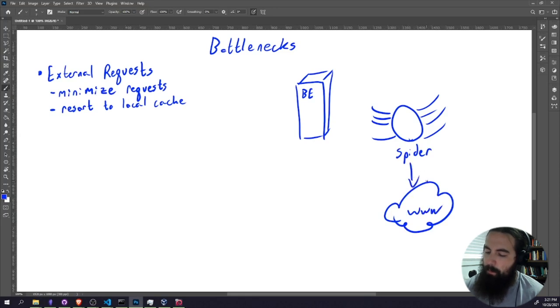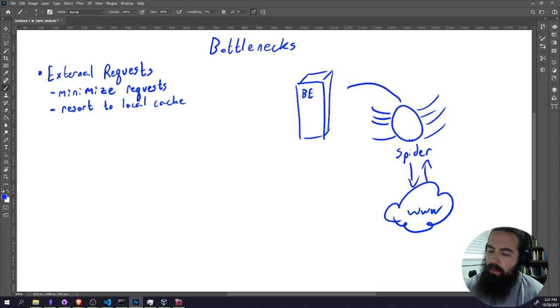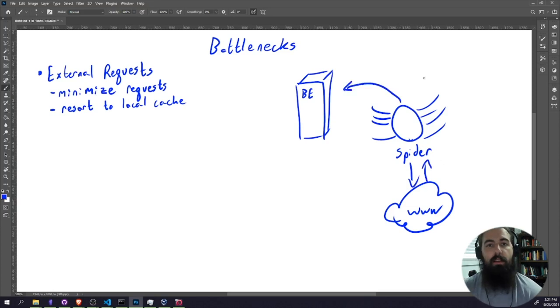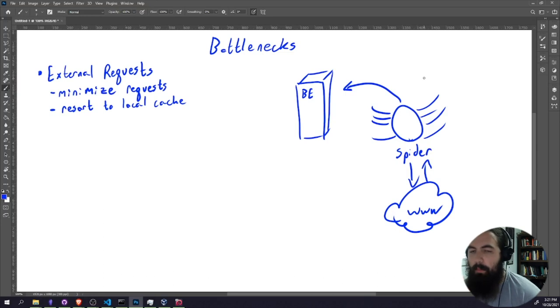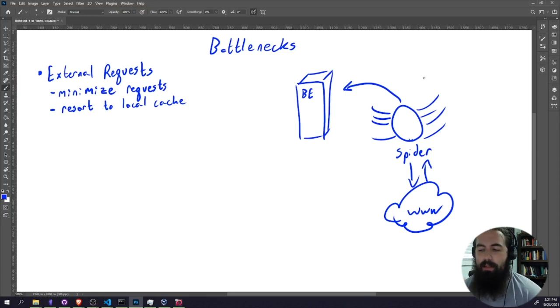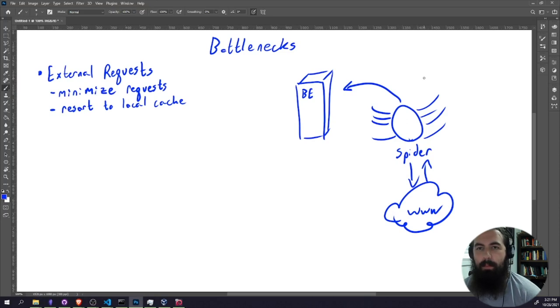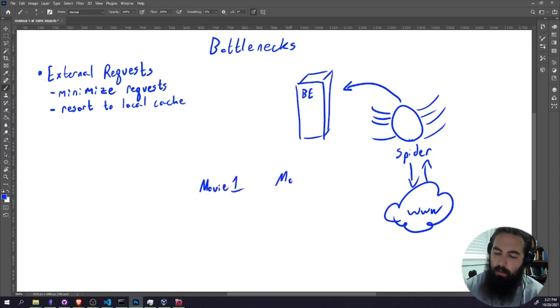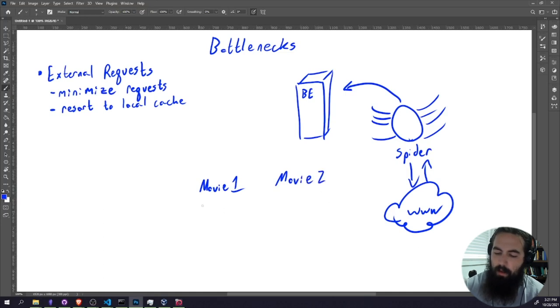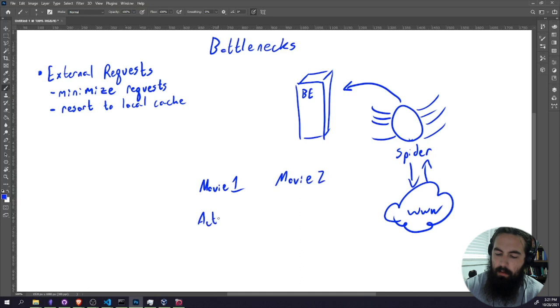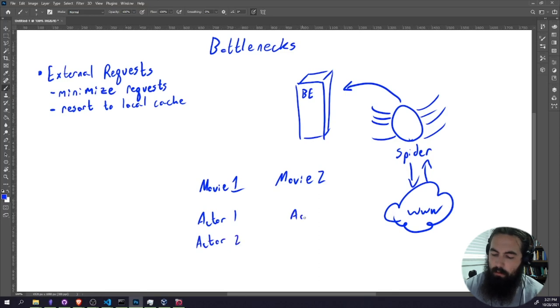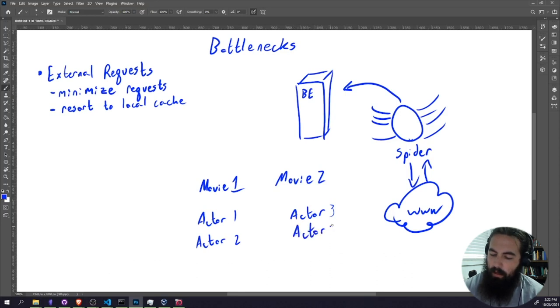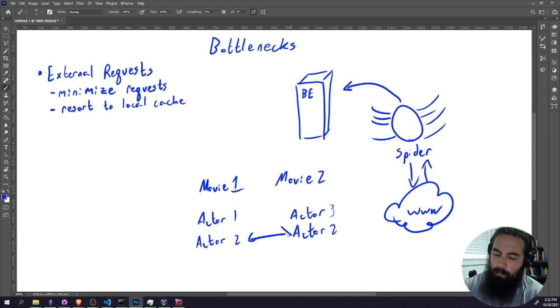Obviously the spider is crawling the internet, bringing back the responses and storing them in the backend, and it's repeating this hundreds and hundreds of times. Now here's the problem. There's going to frequently be cases that come up where we get a second piece of data. Let's say we've got movie one and movie two, and we're going to eventually scrape both of these movies, and they have an actor list: actor one, actor two, actor three, and actor two.